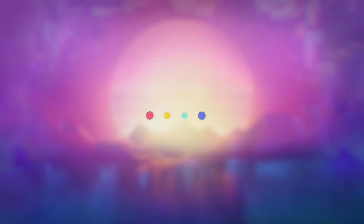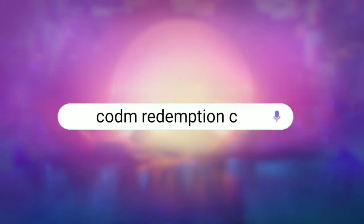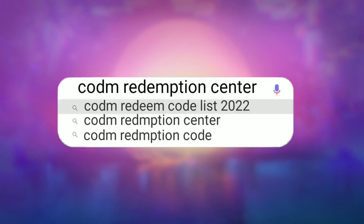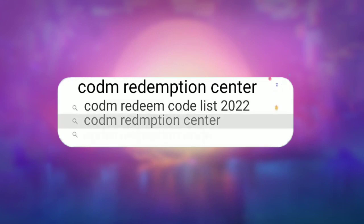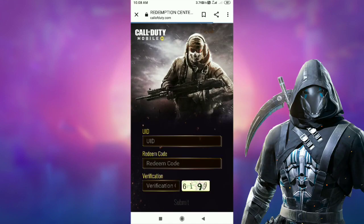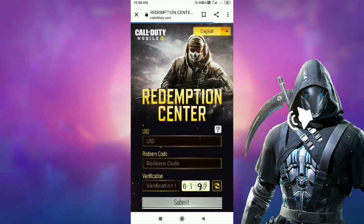Open your Google and search 'Khan Redemption Center' inside Google. After searching, you will come to the official site of Call of Duty Mobile. After coming here, you will get to see all three options, by which you can easily get it.